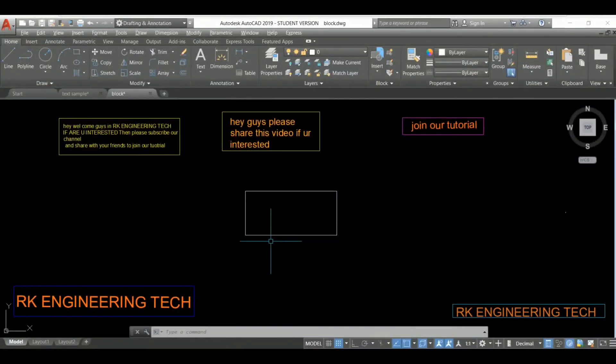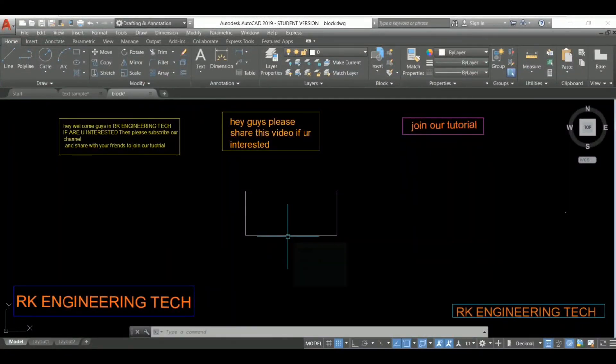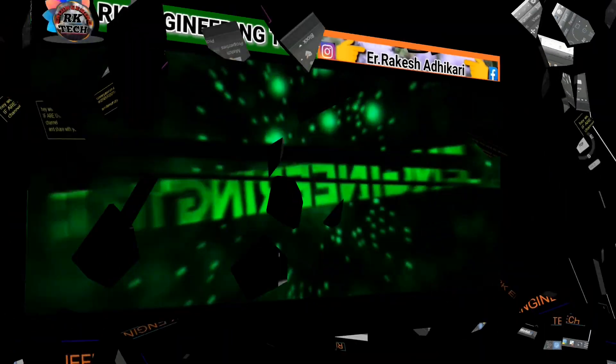Hey, welcome back again for the AutoCAD next tutorial. I'm Ake here and you're watching Ake Engineering Tech.